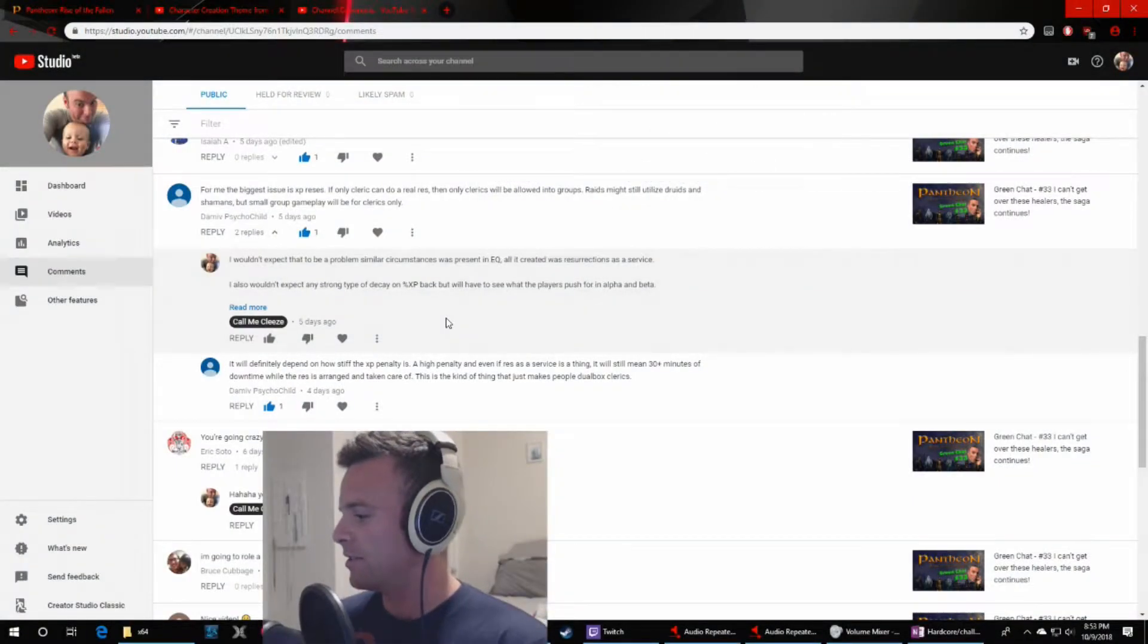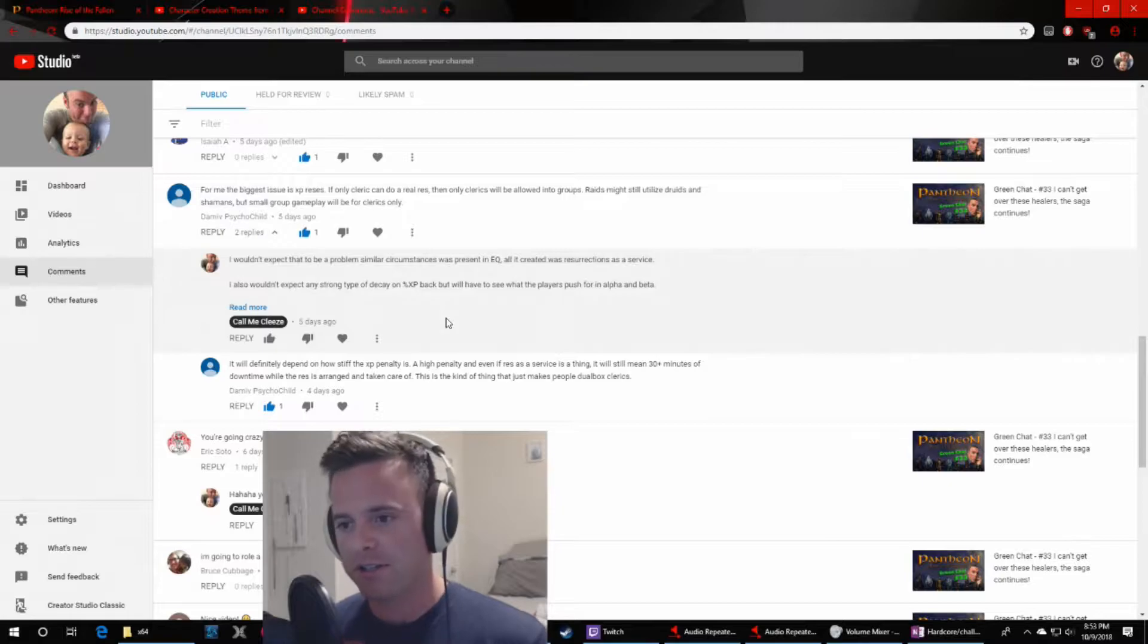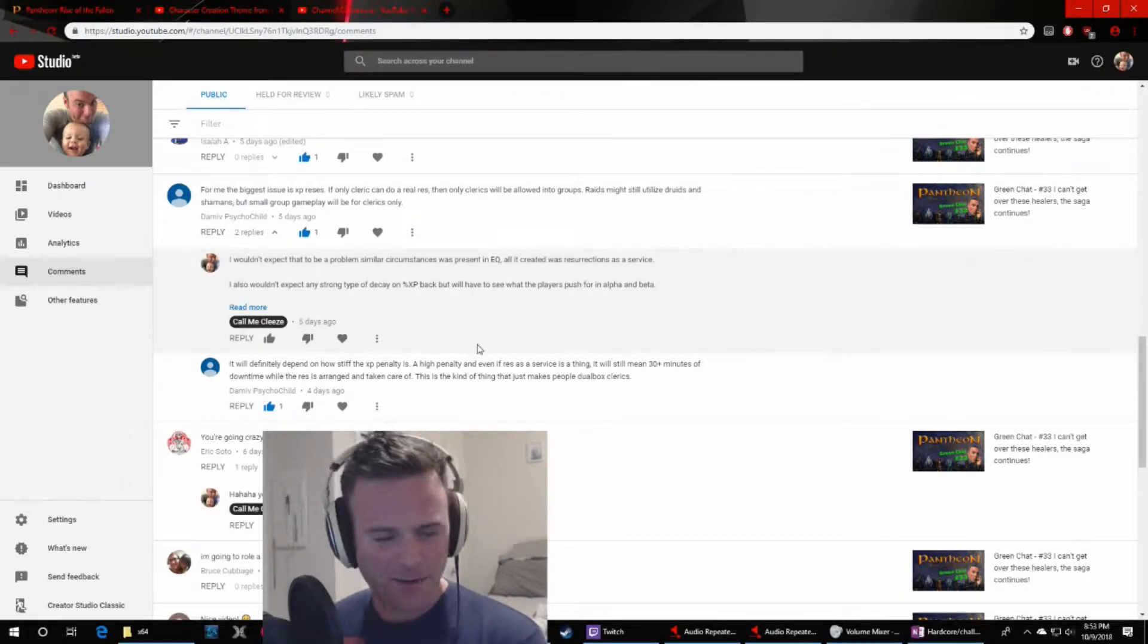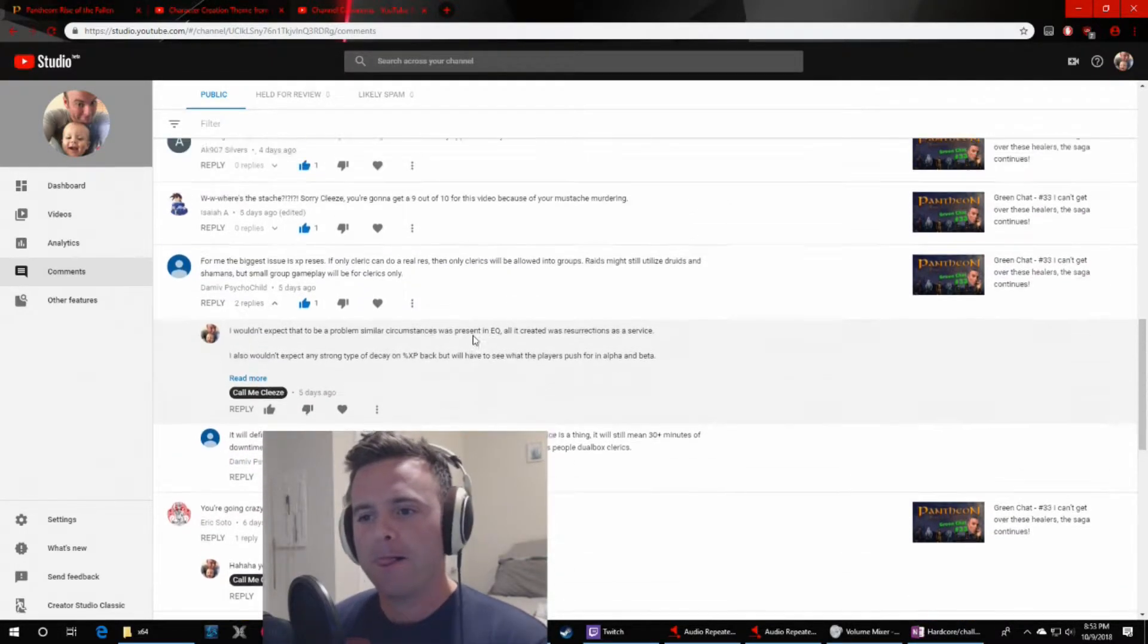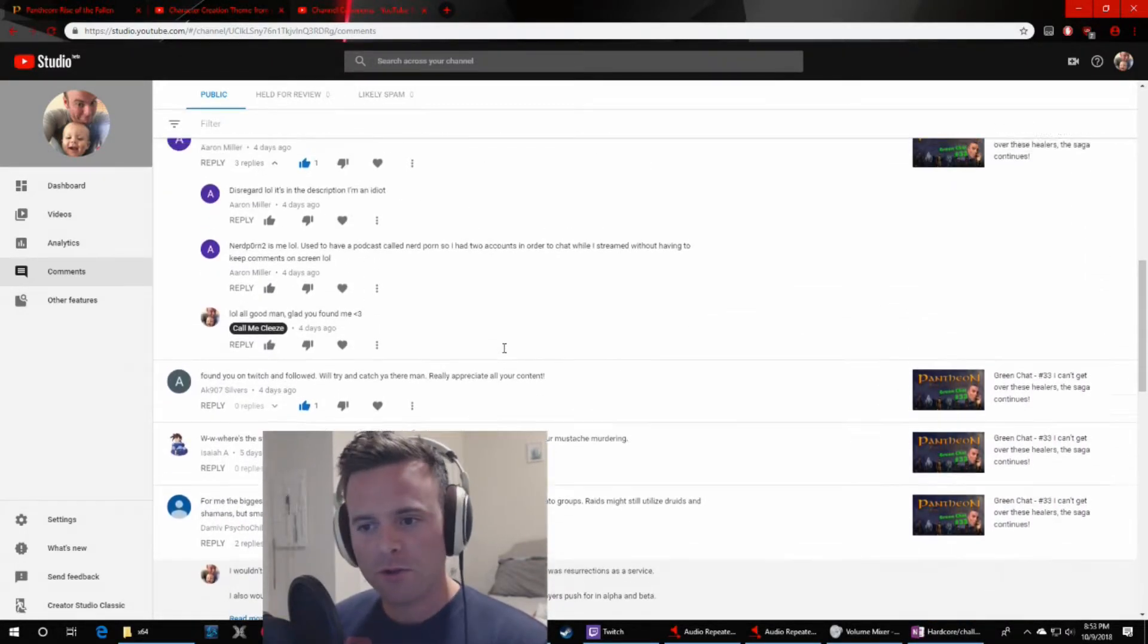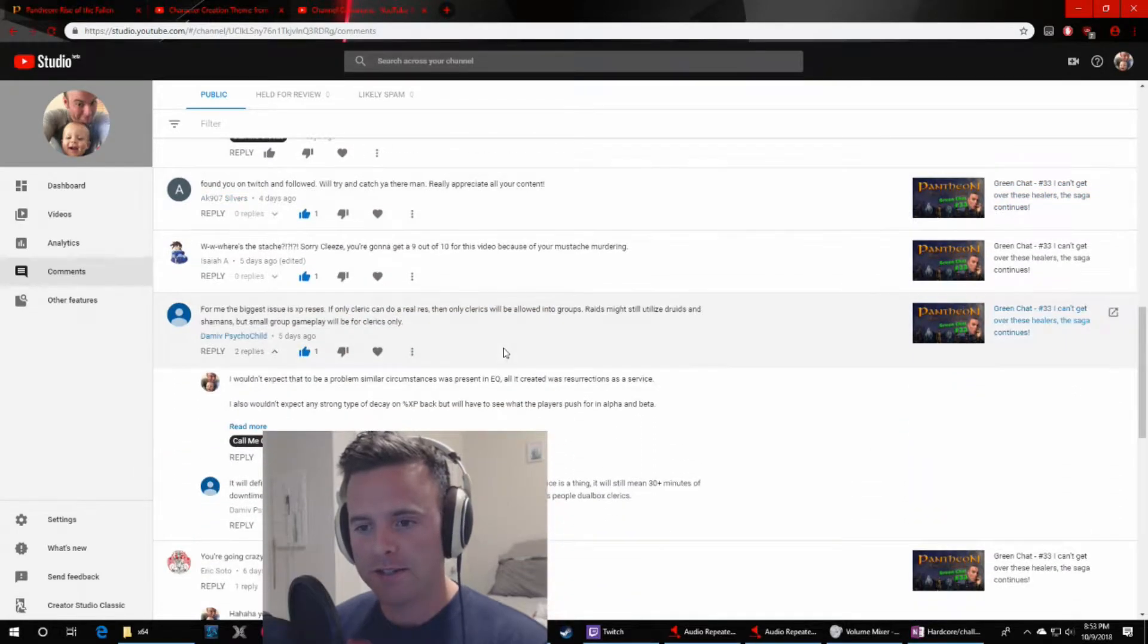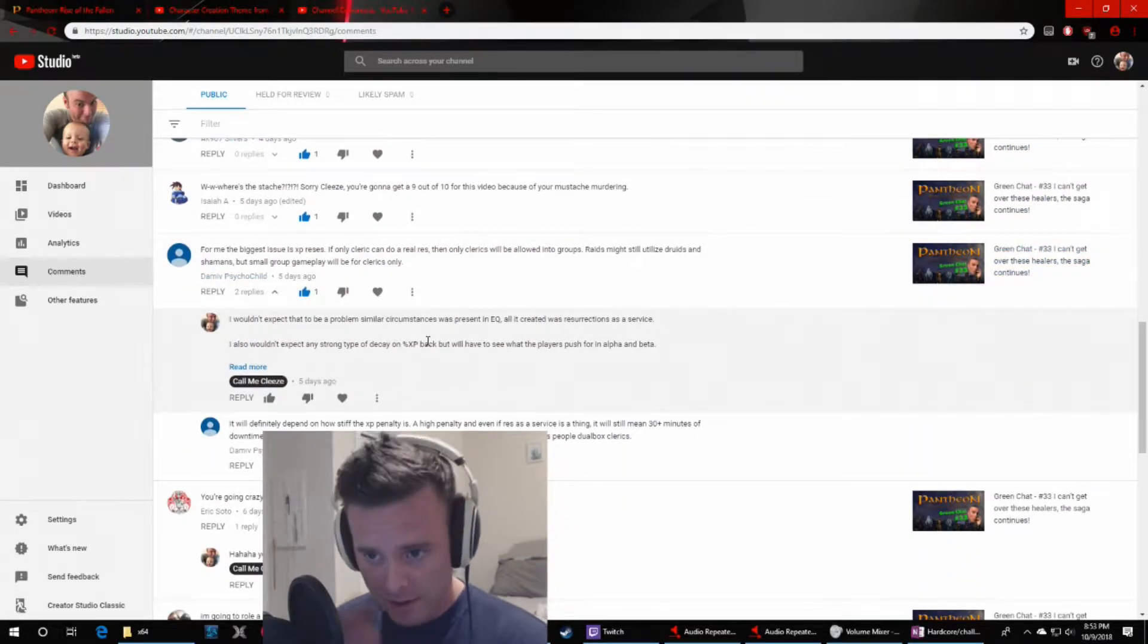And again, this is just a little green chat, After Dark style. I don't know why I call it that. It's kind of sticking, you know? Doesn't really matter. So, let's go through some YouTube comments real quick and see what you guys think. Let me see how you like this.